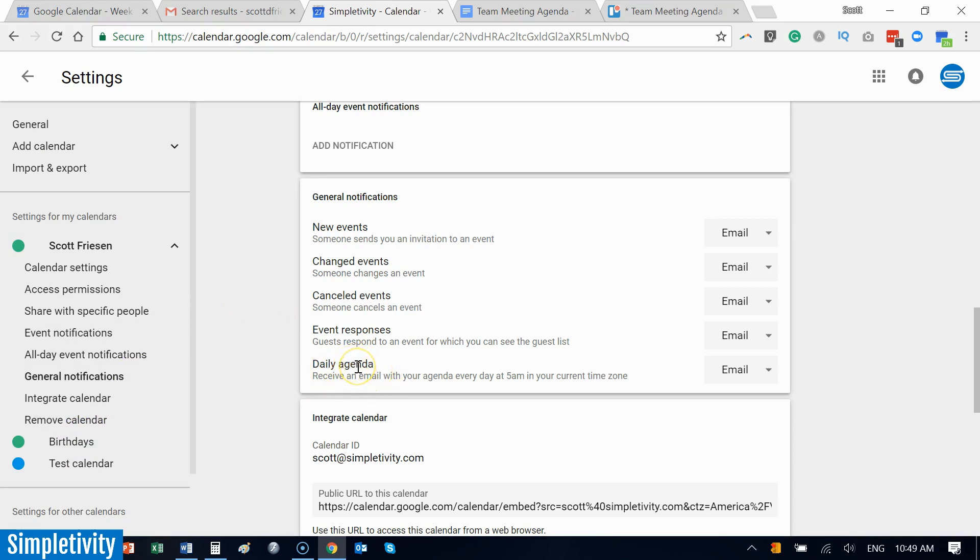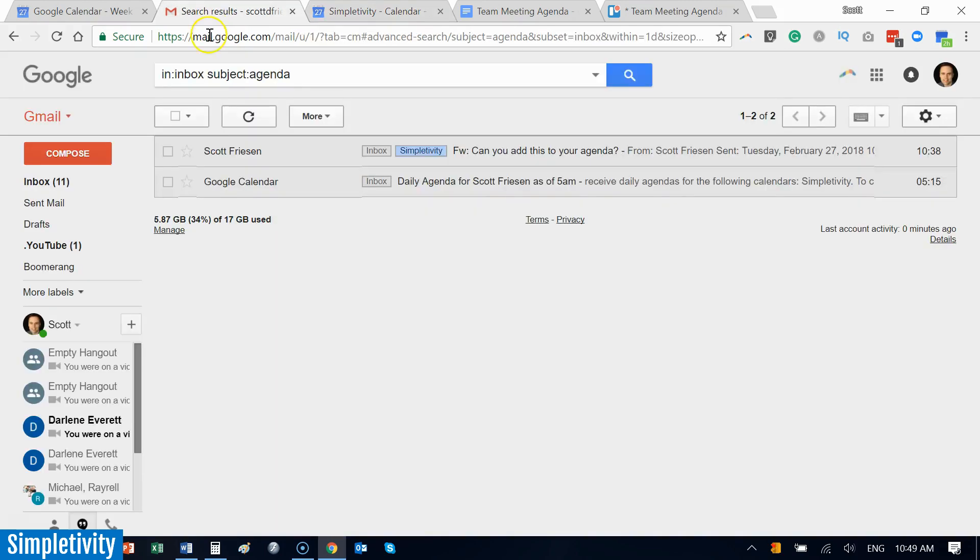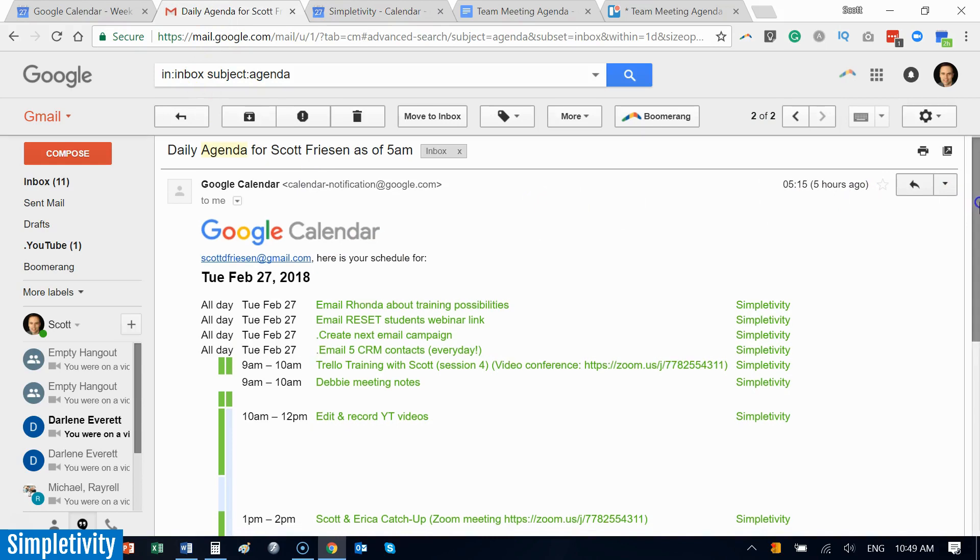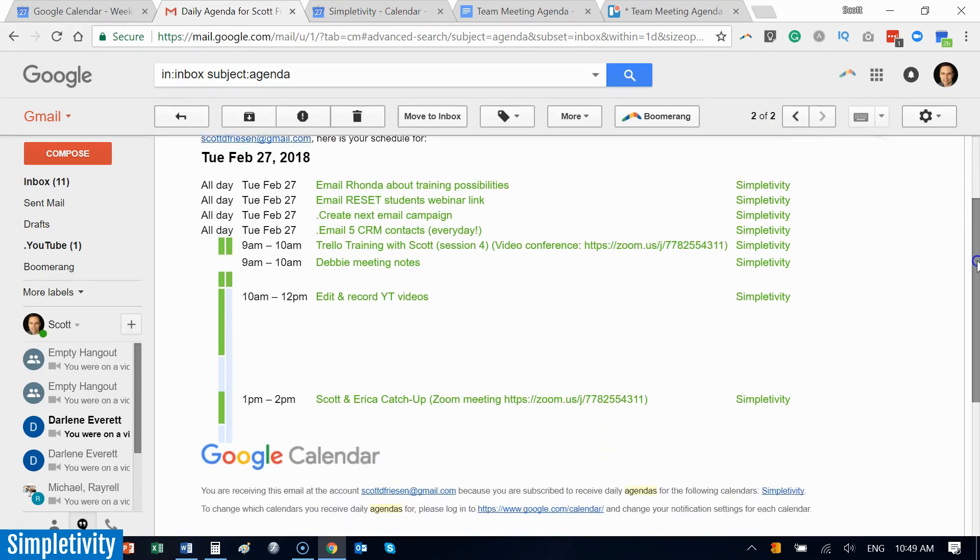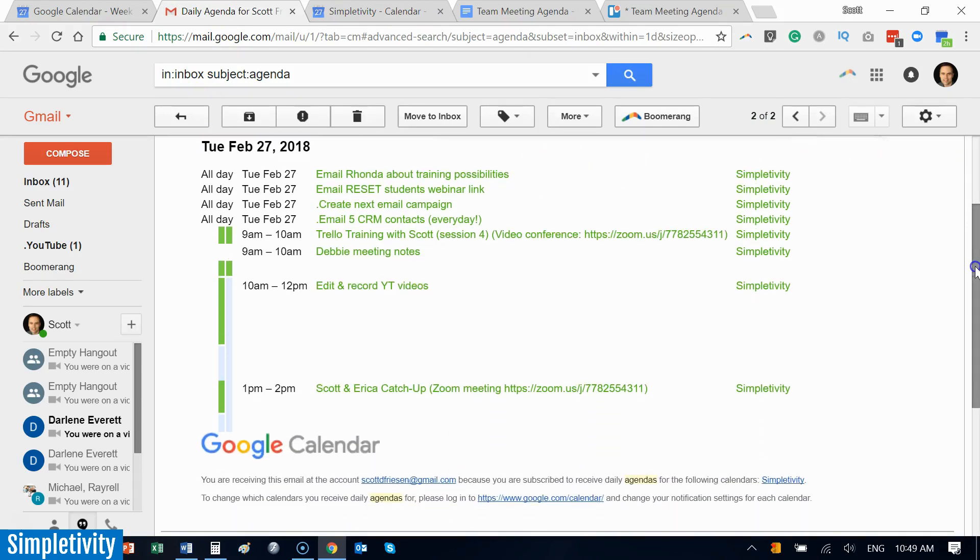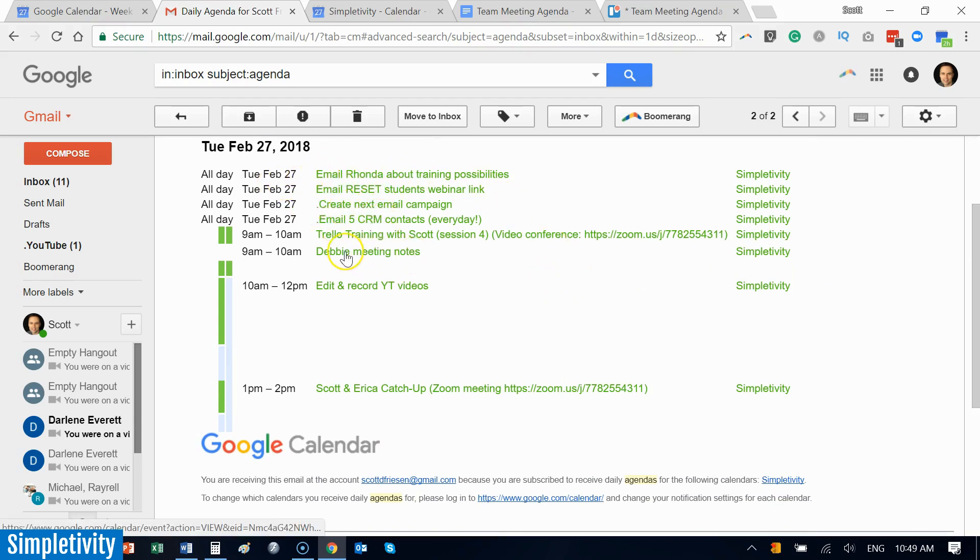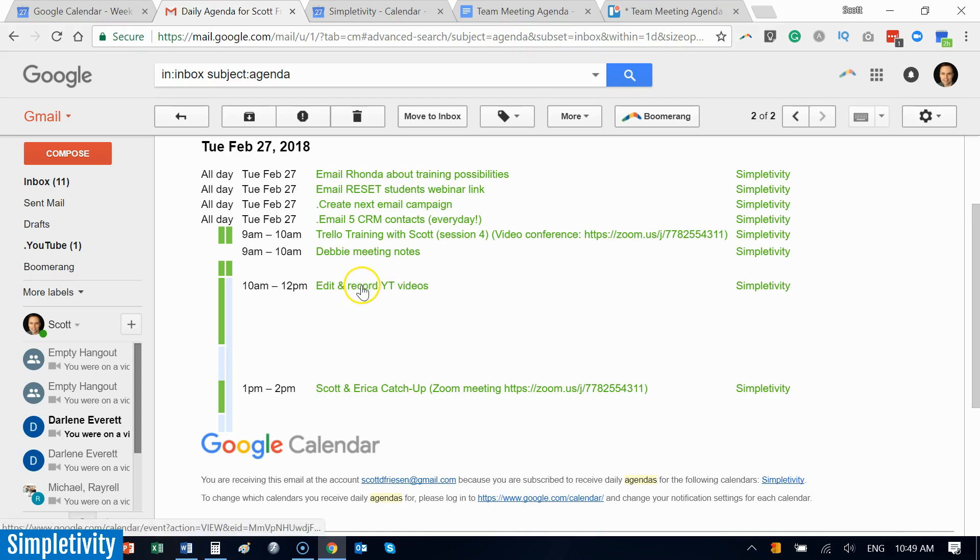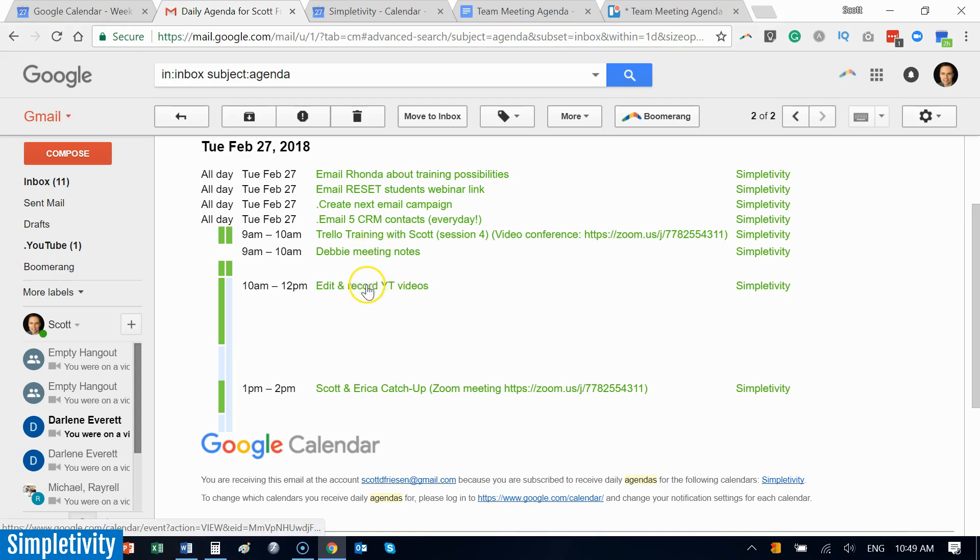This can be a great way to start your day. Many of us start our day with email anyway. Let's take a look at what it looks like here within Gmail. Here is my agenda for today. It was sent to me at 5 a.m. I've got some of my tasks which I have created as all-day tasks, and then here I have my commitments as a part of the day. And the great thing is that this is also linkable. I can click on these individual items and go directly to those aspects of my calendar.